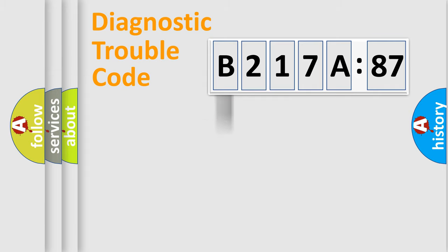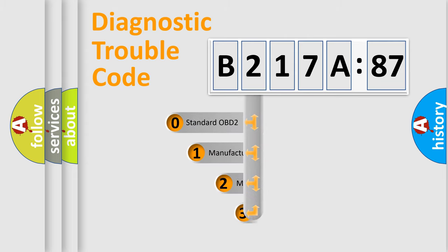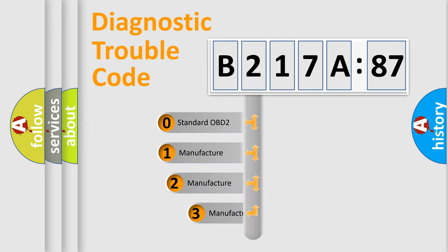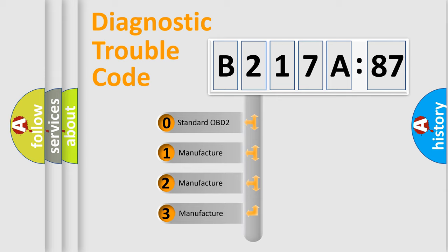Powertrain, Body, Chassis, Network. This distribution is defined in the first character code.